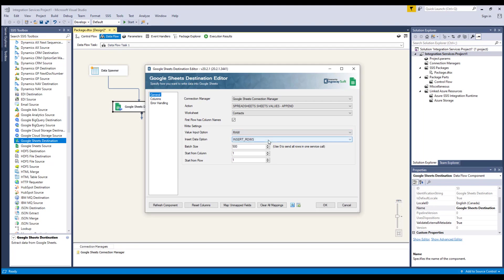The insert data option specifies how input data should be inserted. There are two options available: Overwrite, where the new data will overwrite existing data in the areas it is written; and Insert rows, where rows will be inserted for the new data.